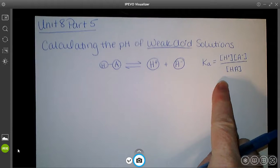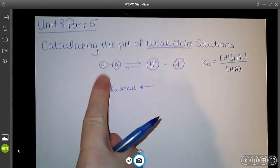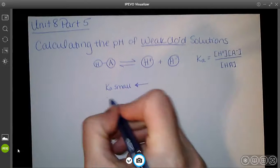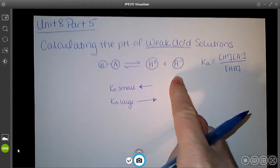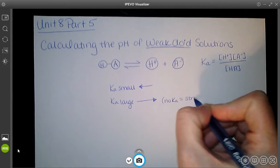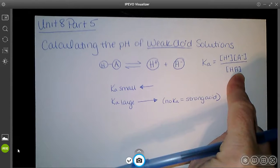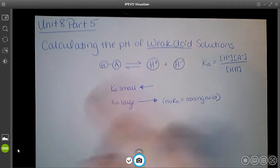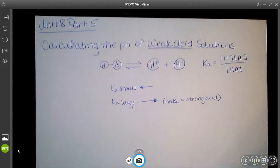Ka is really small when the equilibrium favors the left — a large HA on the bottom means more HA stays in solution. If Ka is large, it goes more towards the products. Eventually, no Ka means it's a strong acid — HA would technically be zero, so there's no Ka for strong acids. The larger Ka gets, the stronger the acid.